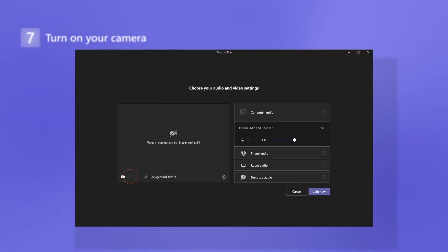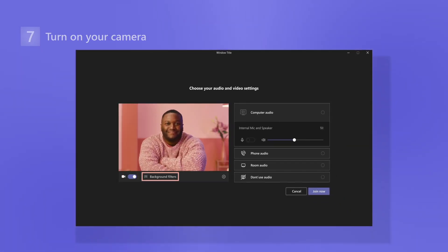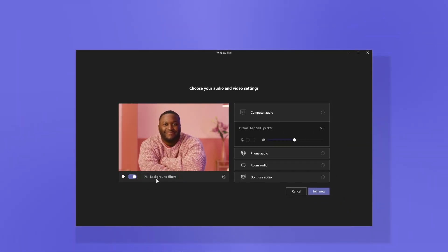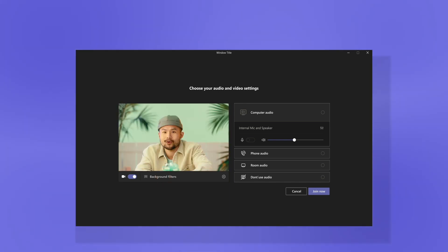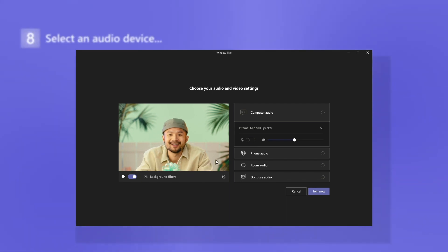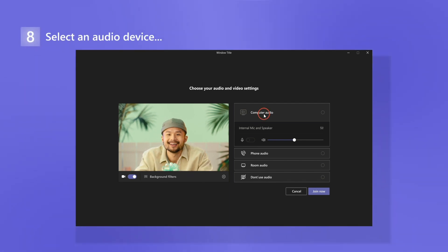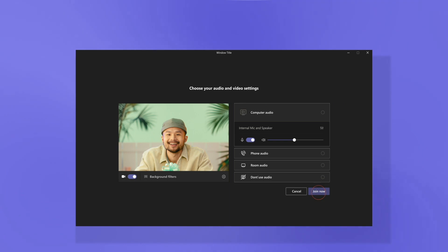Choose to turn on your camera and play around with a background to express yourself. Try a professional setting, a stylish look, or something just for fun. When you're done, select an audio device and don't forget to unmute if you plan to speak.